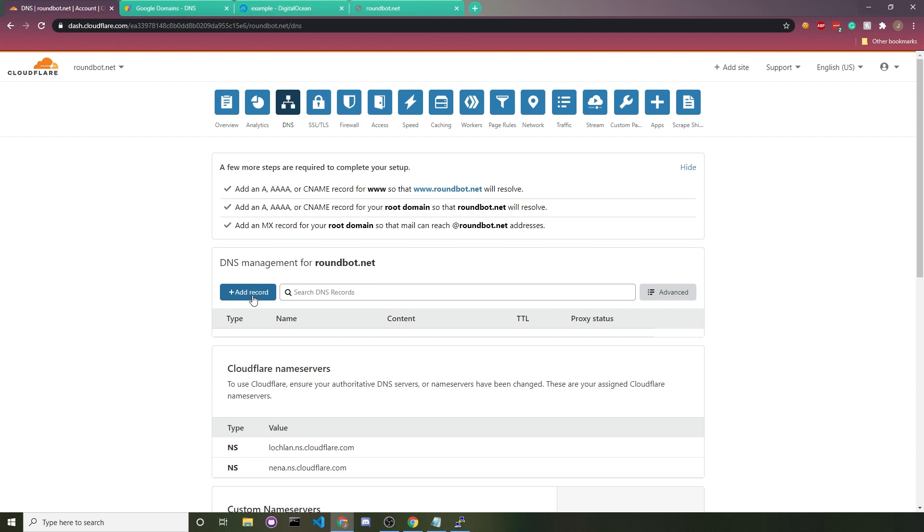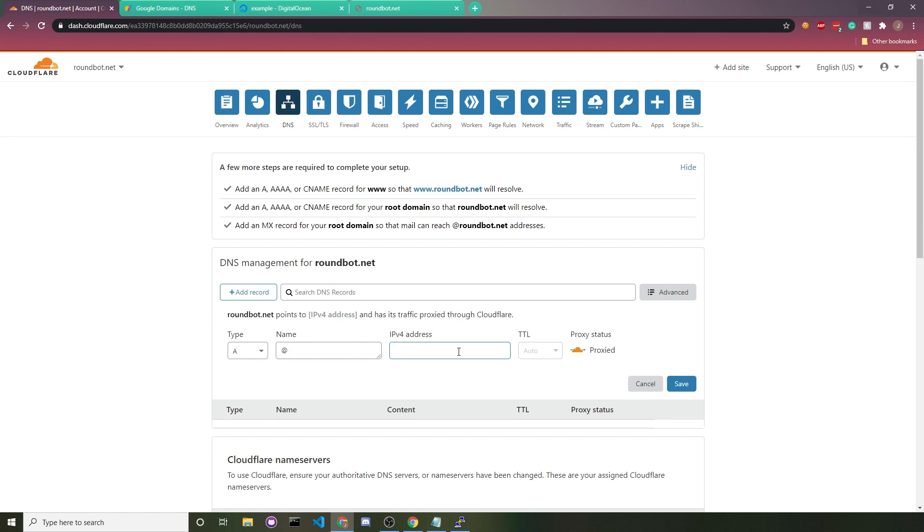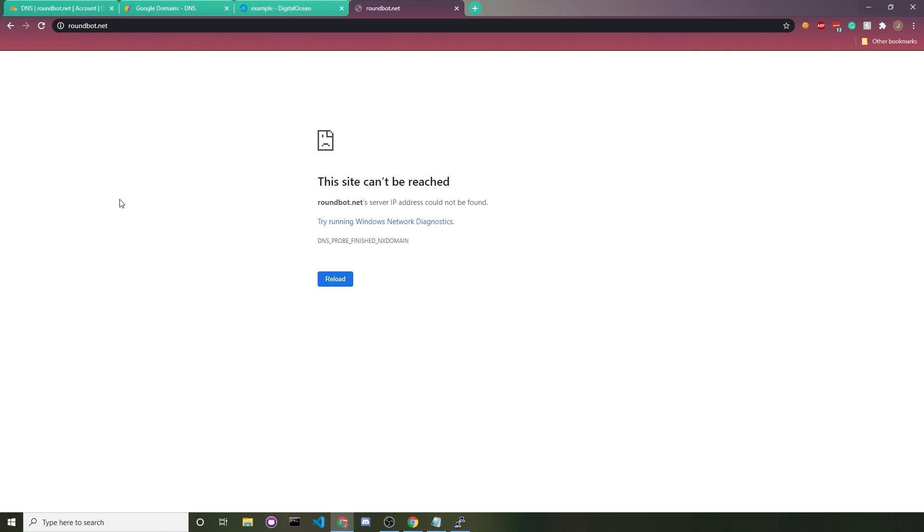So if you click on add record, for the record type you want to choose A. For A we're just going to put at, and for your IPv4 address, you would put in your server's IP. I created a test server real quick just for this video, so I'll put in that IP and then click on save. Now when we visit roundbot.net, it's going to forward us to the server. There we go. We now see my test website.